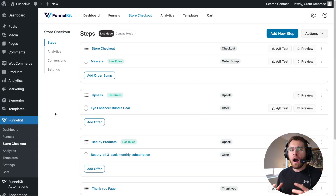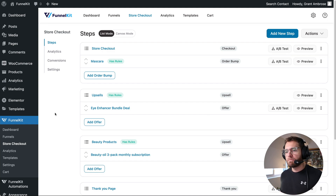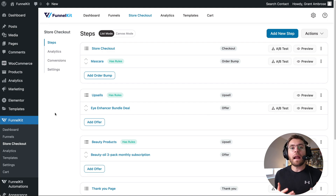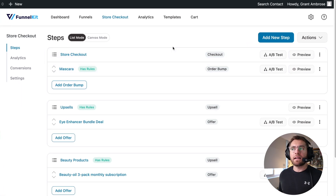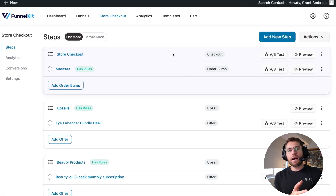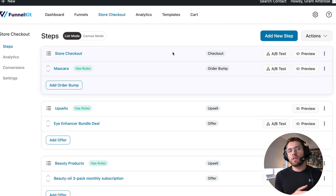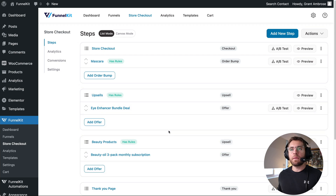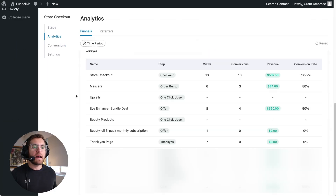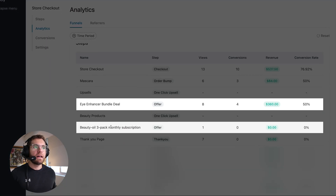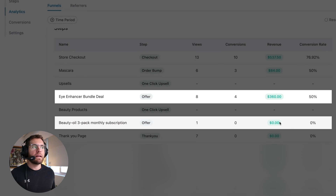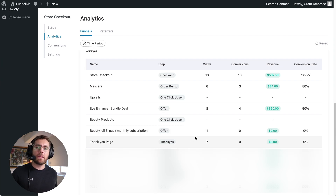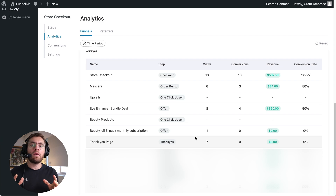While the upsells in our store checkout are a great way to make more money, one thing they can't do that a sales funnel can is give us answers to what's actually going on when our customers purchase. The store checkout starts with the checkout step, so anything the customer did prior to that step — we don't really have any information on what they did and how the pages they accessed influenced their decision to purchase products and say yes to upsells. We can go to analytics and see a breakout of each step inside our store checkout, but again we don't get the full picture of what happened for somebody to purchase an upsell here.